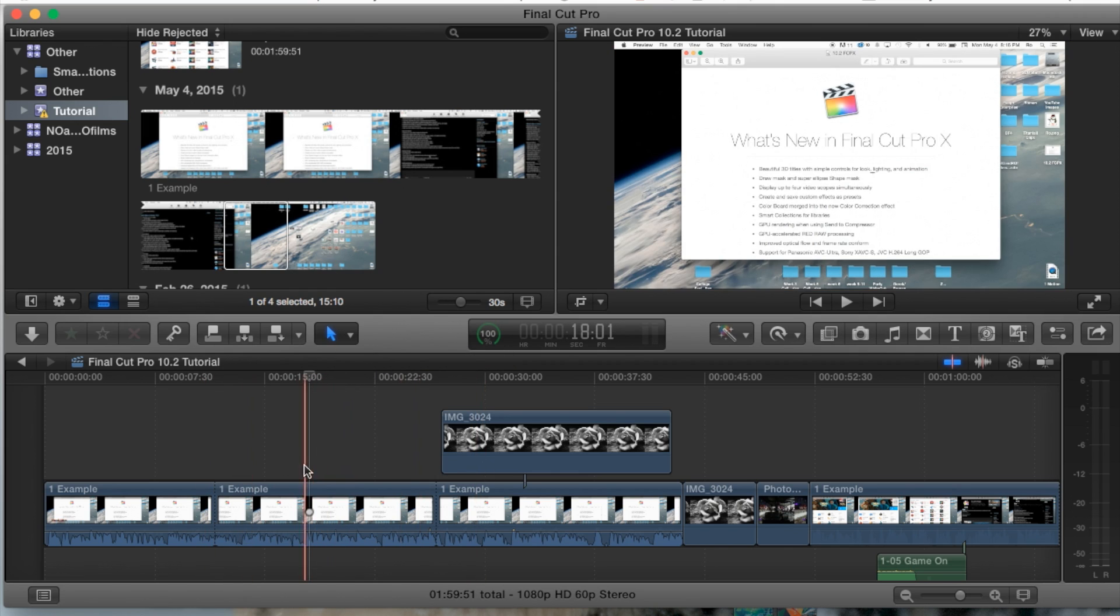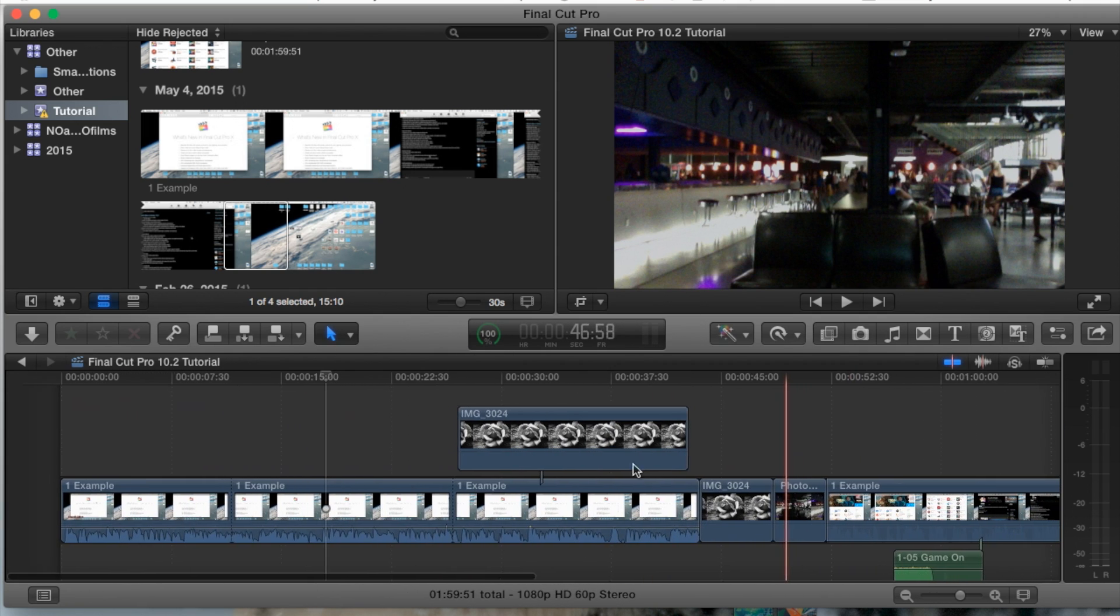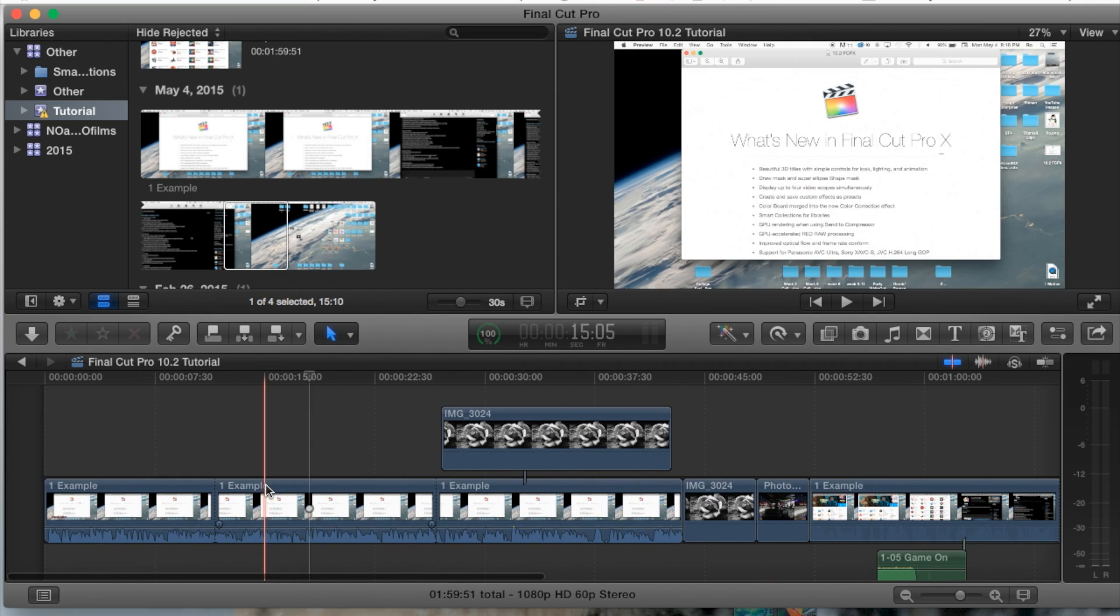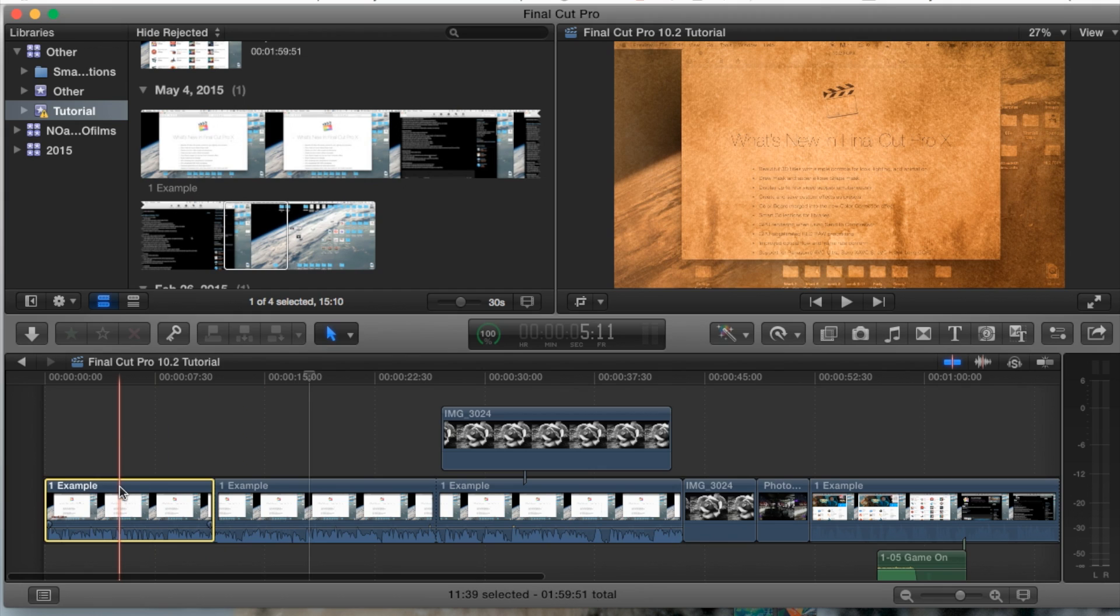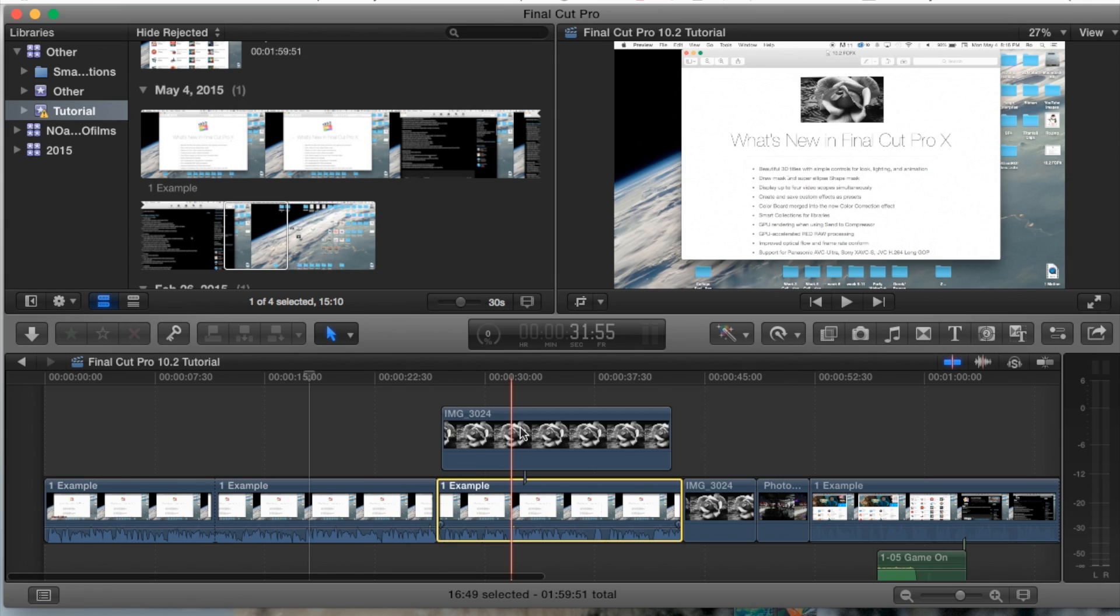Now these tools are all going to be used within your timeline, just right here. The select tool basically just selects an entire clip when you go over it, just like this.